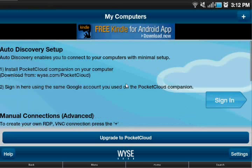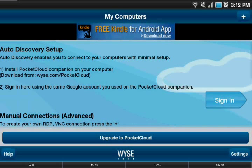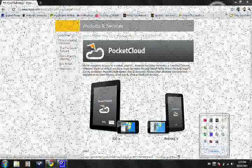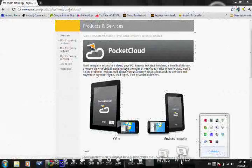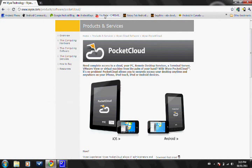Alright, so once you have that installed, we're going to open the app up and here it tells us to go to our computers and install the companion. So we'll be back in about a second on the computer.